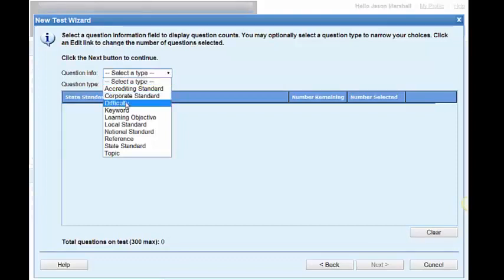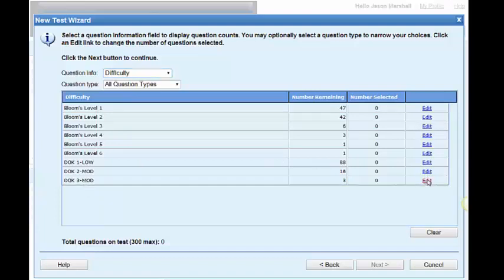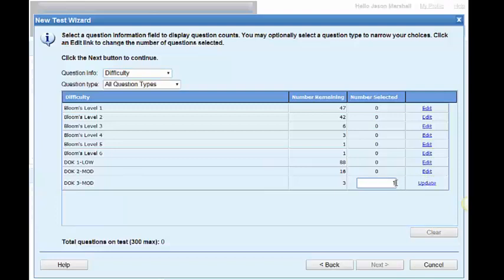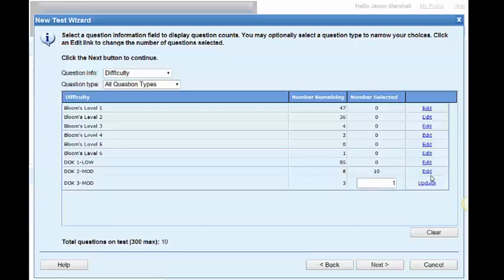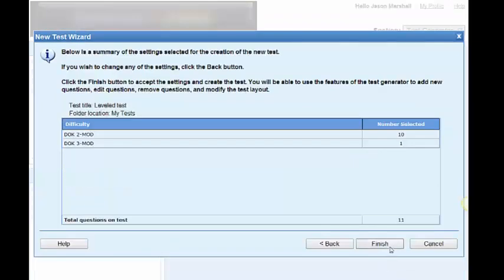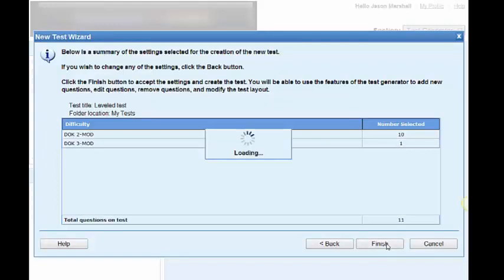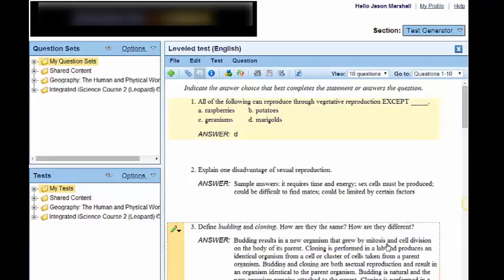Let's choose difficulty level. And here we have different levels of Bloom's taxonomy and depth of knowledge levels. So I'm going to choose, oh, let's say one question from DOK level three. And how about ten questions from DOK level two? I'm going to update that. And when I click next, it gives me a breakdown of what I chose and of what type. And when I click finish, I have a test that has been created by depth of knowledge difficulty level. So that is a second way to create the test.